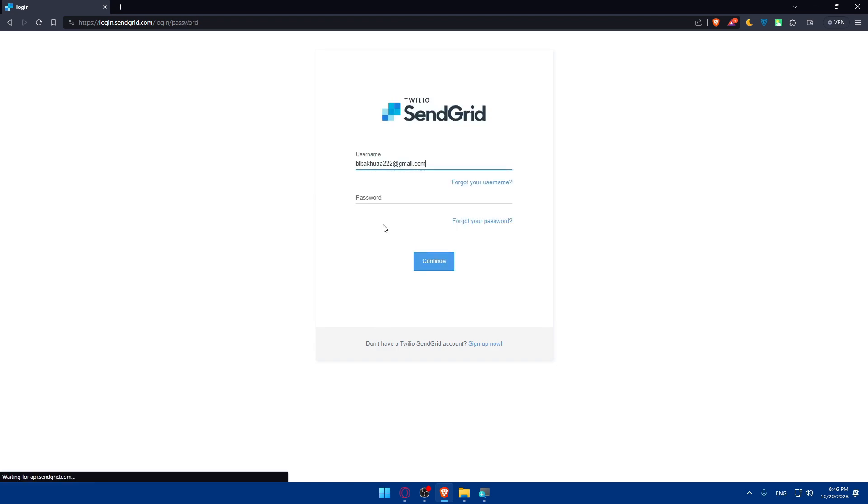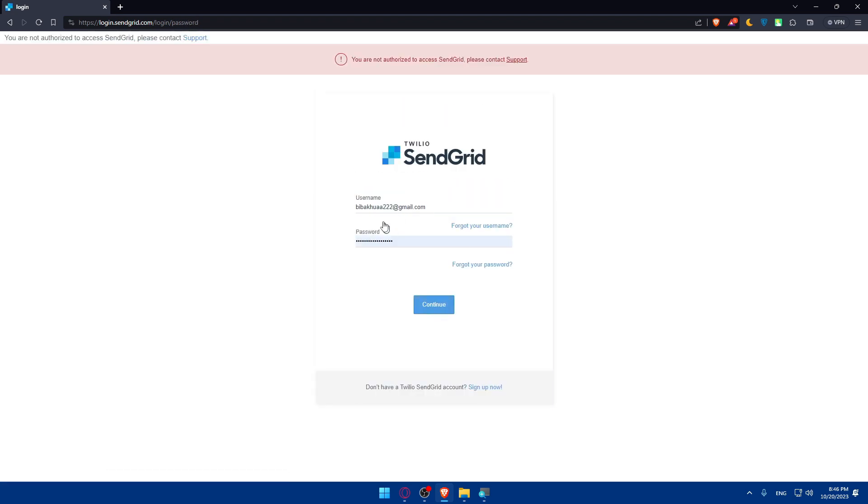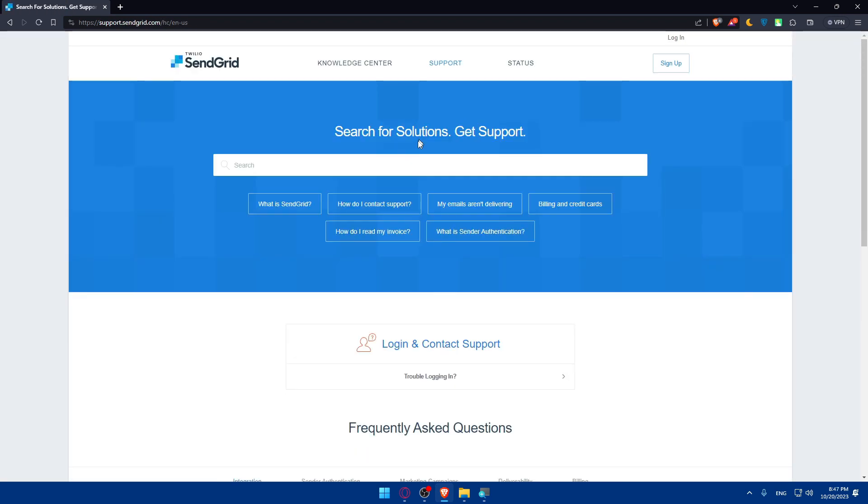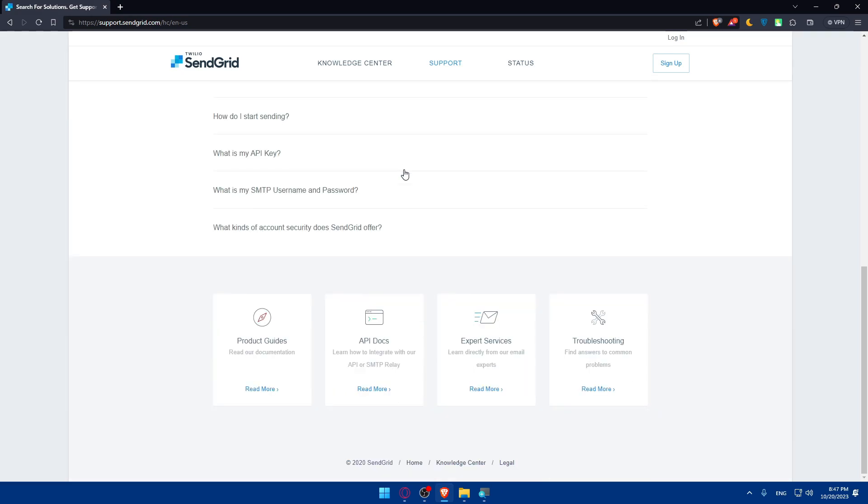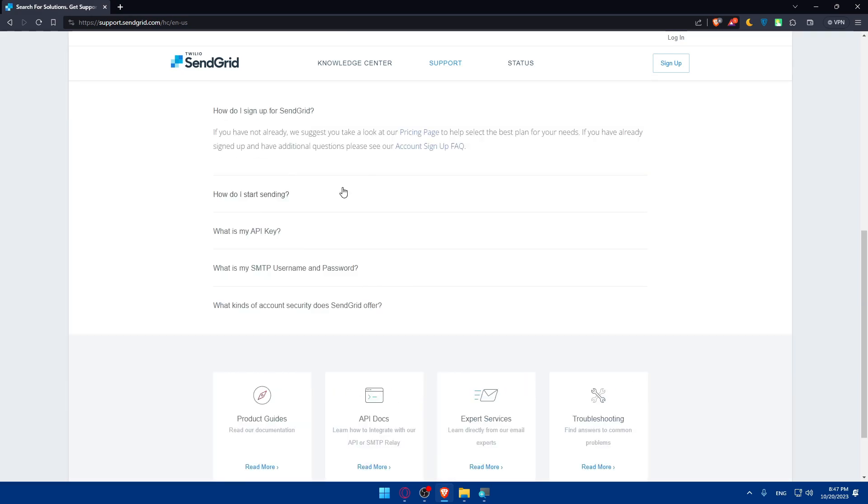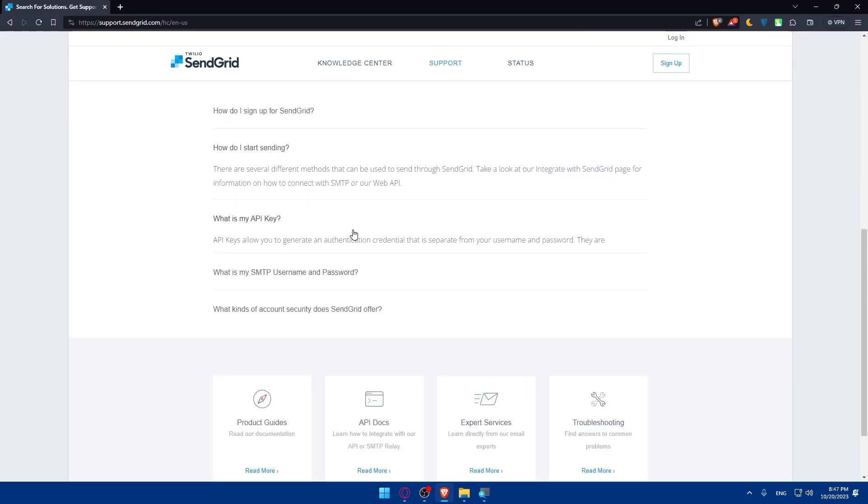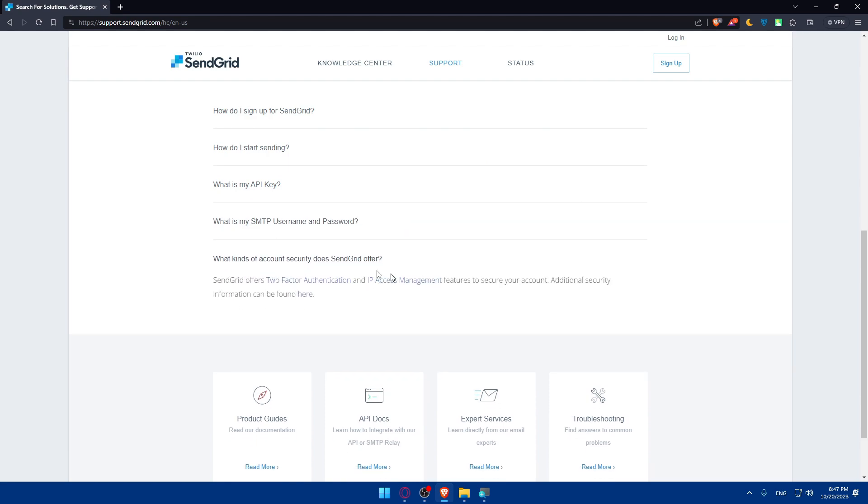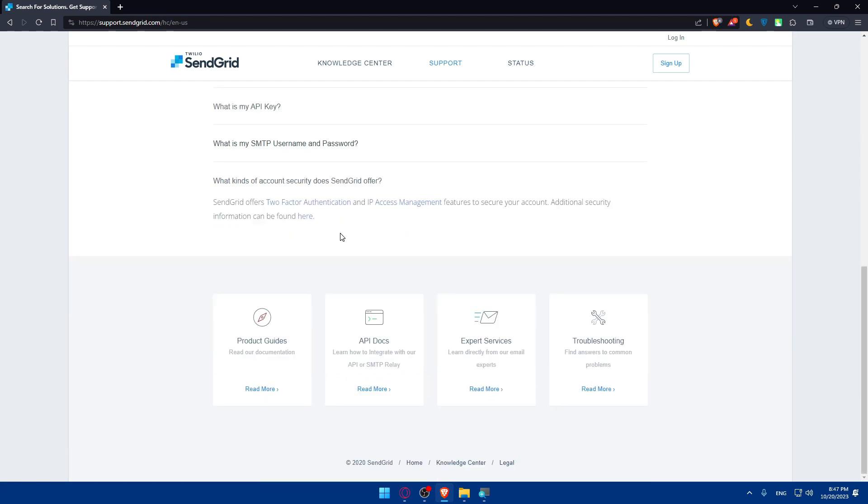And as I said if you are using a VPN they will ban you. As you can see here you are not authorized to access SendGrid so please contact support. And if you contact support of course they will simply tell you that you use VPN. And of course if you have one of those questions as you can see I'll just show you here. You can pause the video and check all the answers by your own.